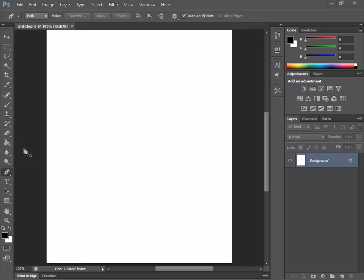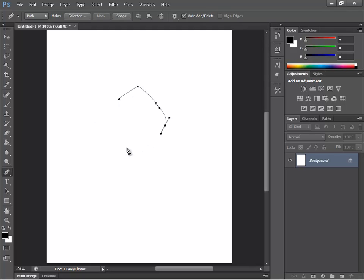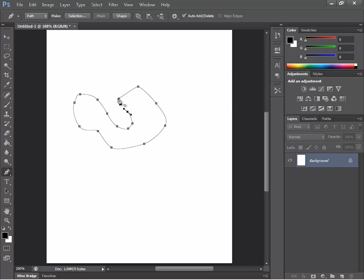Let's practice the pen tool. Click on the pen tool — it looks like a pen. And you go click, click, click... and you can see you make a general shape and you can close it off when you see the circle.